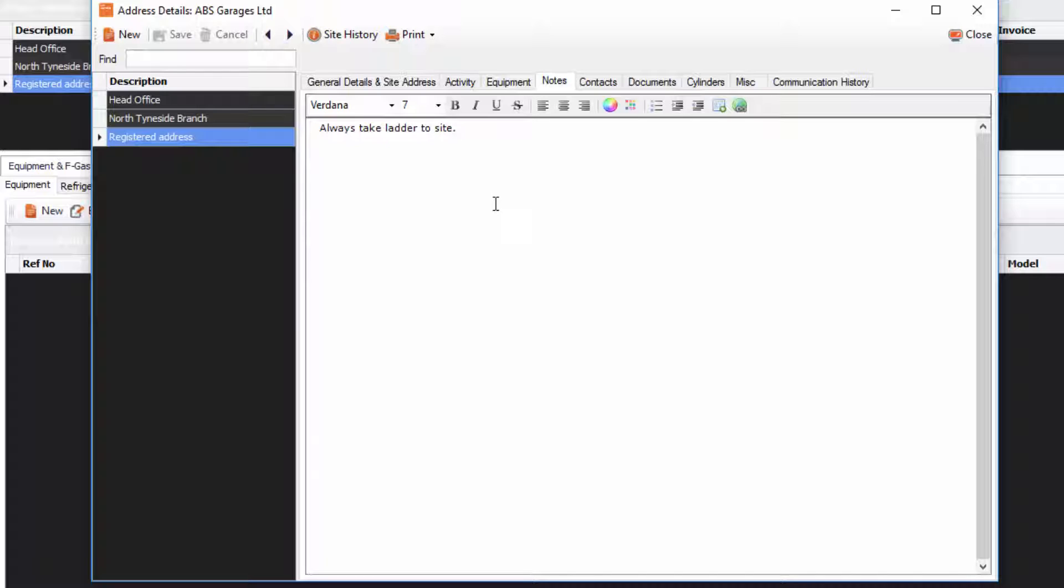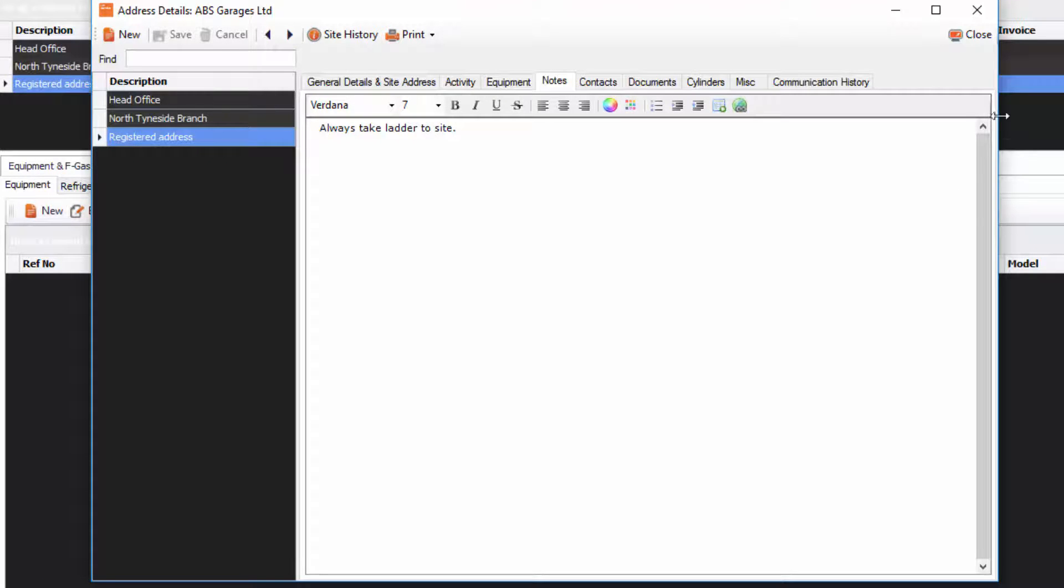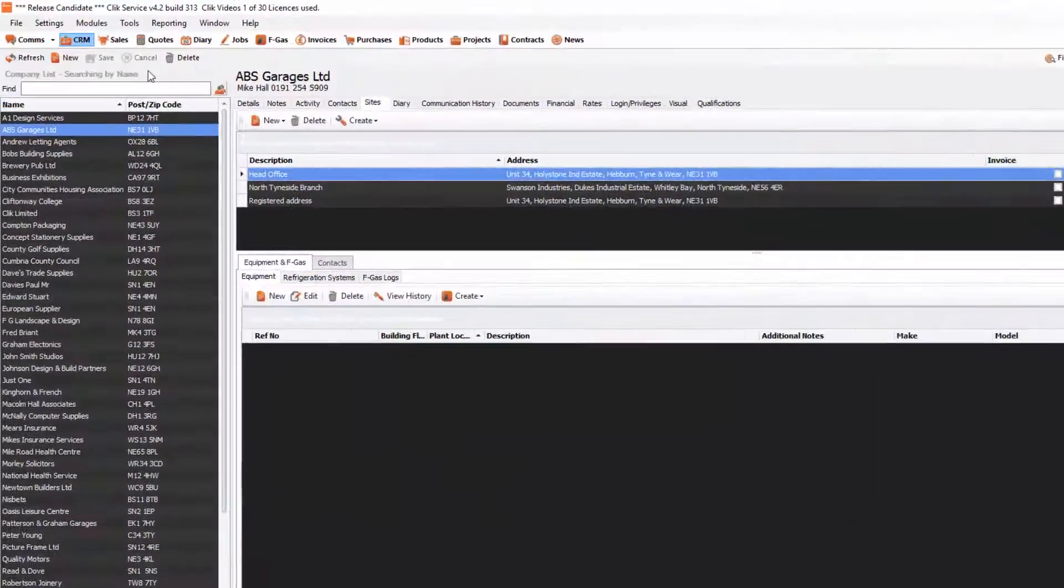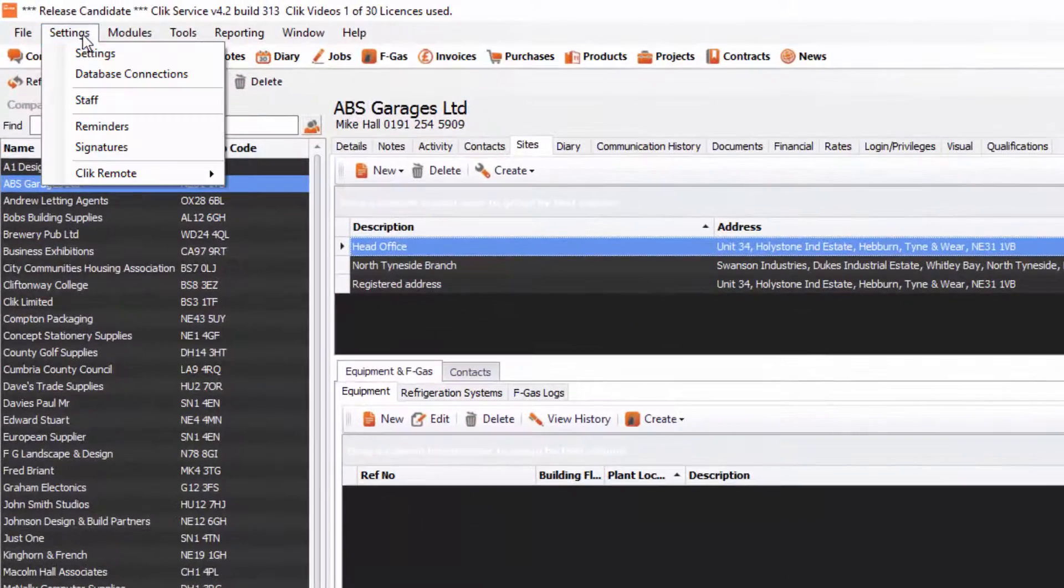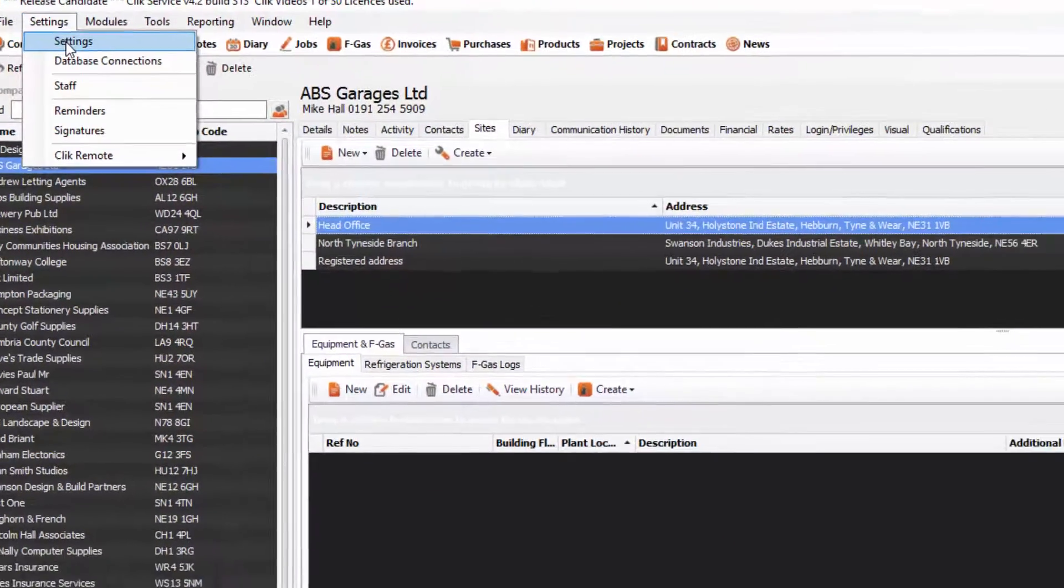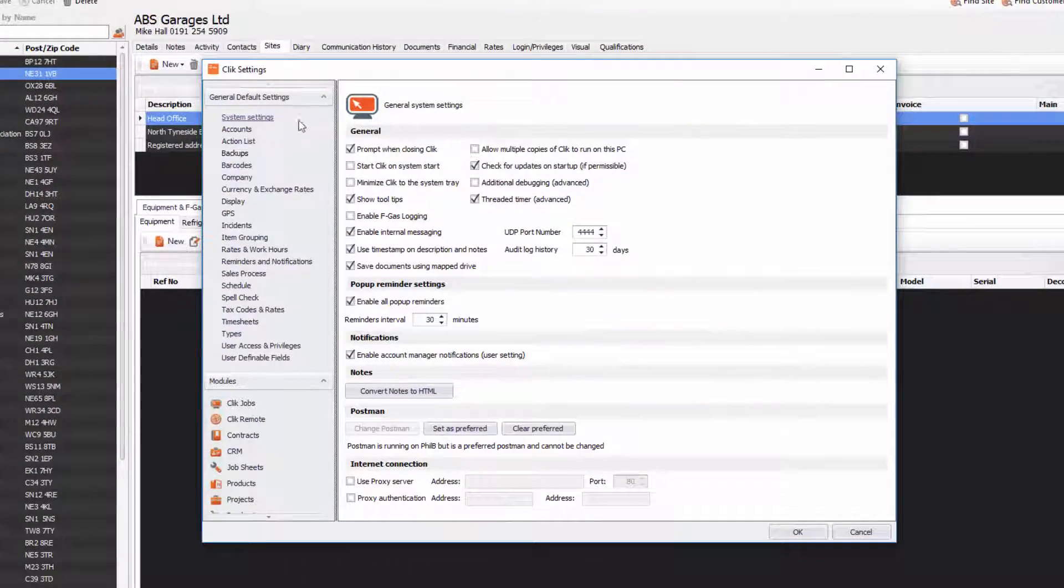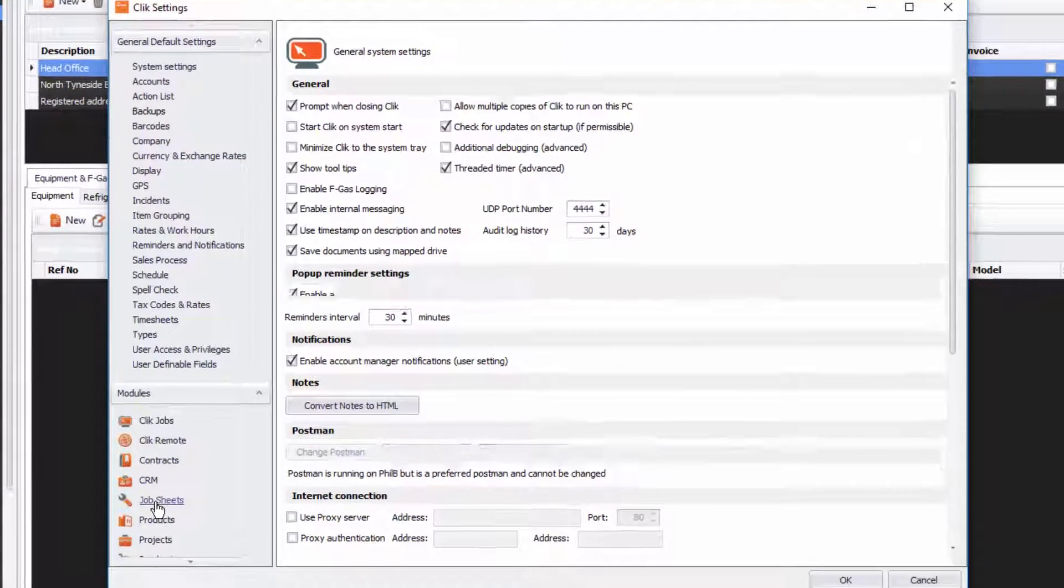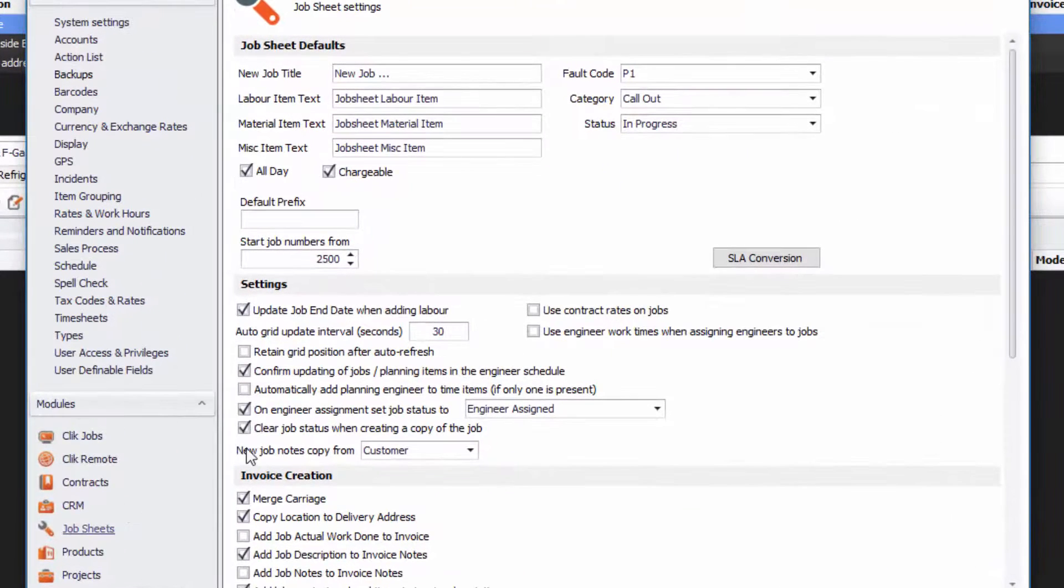What I want to do is that any job that I create for this site, I want that note to apply on the job sheet. So what we'll need to do is go to Close and we're going to go to Settings and Settings. And if we go to the module settings of the job sheets, we will see this new setting.